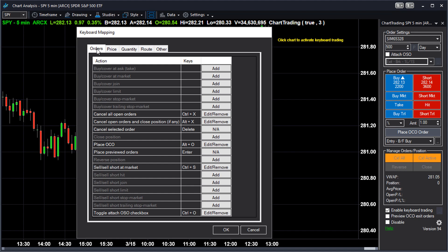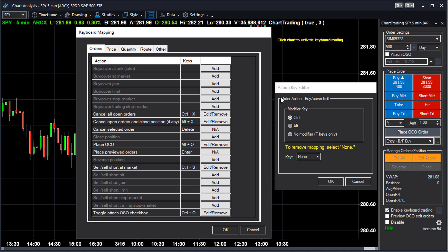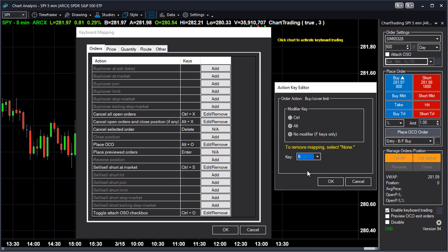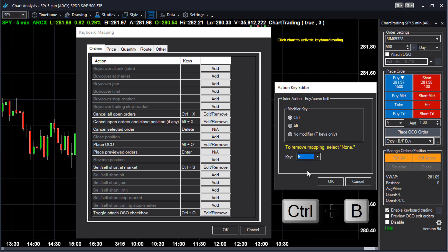For example, let's map a key that triggers an order to buy at a limit price. In the Orders tab, find Buy Cover Limit and click the Add button. In the Action Key Editor dialog, select the Modifier key first — let's say Control — and then the actual key. I will select the letter B for Buy. So every time I press Control+B on my keyboard, an order to buy at a limit price will be generated.